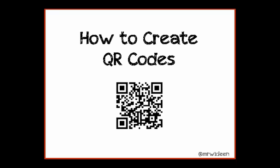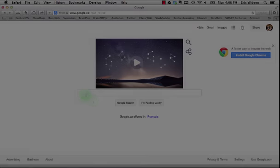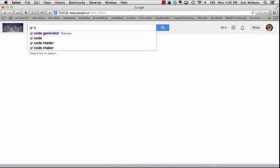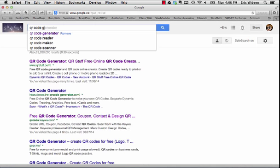How to create QR codes. We're going to start at the Google homepage and type in QR code generator.